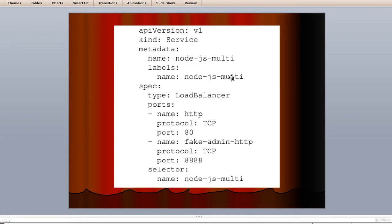Now, the application and container itself must be listening on both ports for this to work. In this example, port 8888 is used to represent a fake admin interface. If, for example, you want to listen on port 443, you would need a proper SSL socket listening on the server.